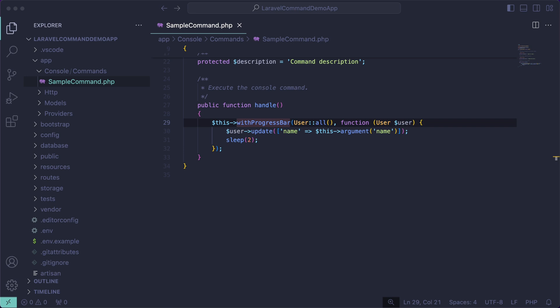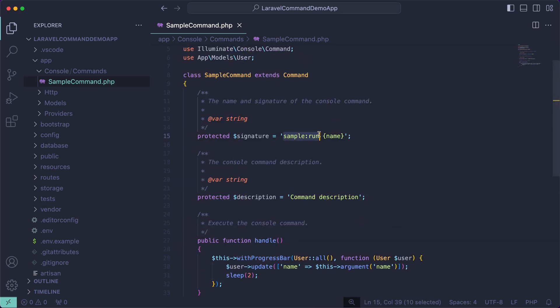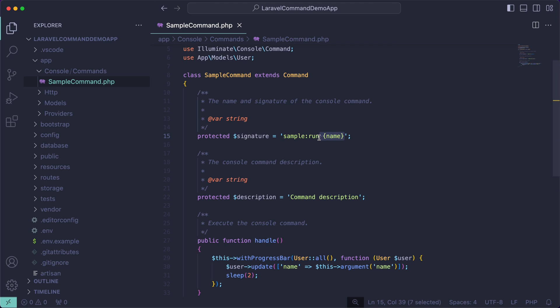Before moving on to testing, I want to mention that you can schedule commands. You can run a command using its signature from within your Laravel application by just calling it directly. At work we've also found that commands are great for logic you want to run both on-demand and on a schedule like a cron job. Within Laravel you have a `kernel.php` file where you can schedule your commands. I won't go through that here — that's a whole different topic — but it is something we do quite a bit at work.